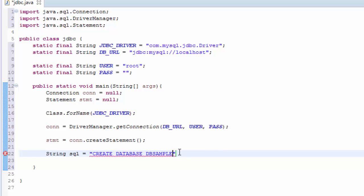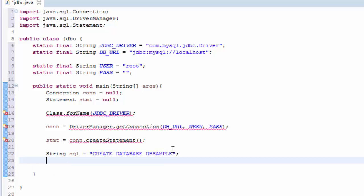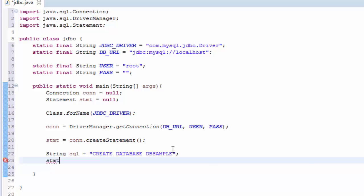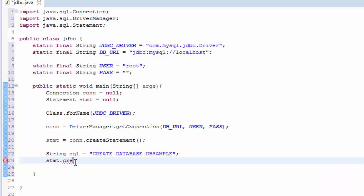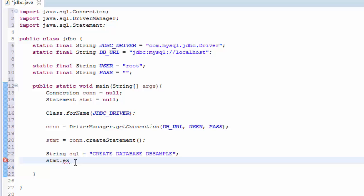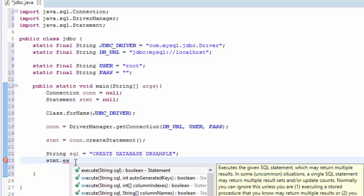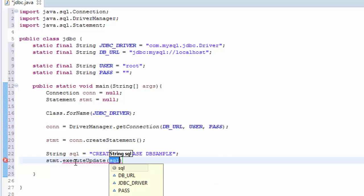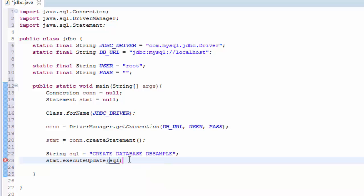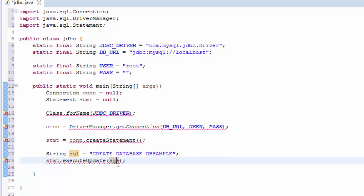We close it and we use stmt to execute the SQL. stmt.executeUpdate and we pass the sql here.